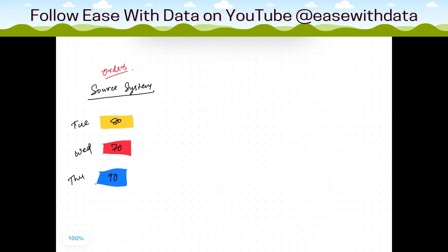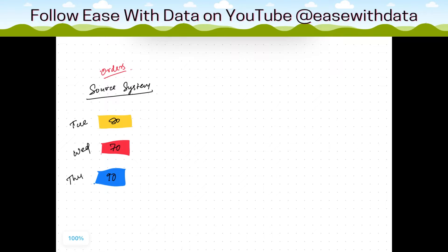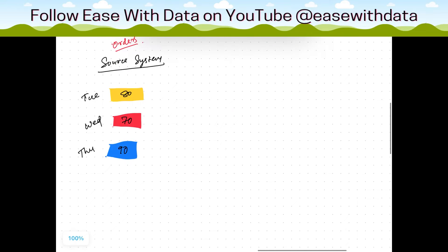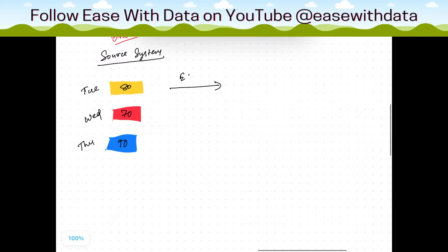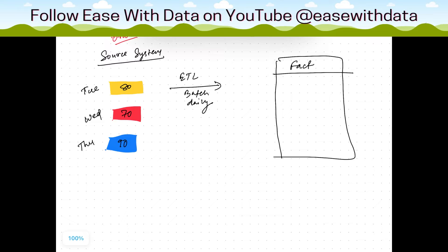To start with Transactional Fact, consider we have a source system where we have orders at the source side. Consider we have around 80 orders on Tuesday, 70 orders on Wednesday, and 90 orders on Thursday. We have an ETL batch running every night — the daily load. In case of Transactional Fact, the data at each everyday batch gets loaded.